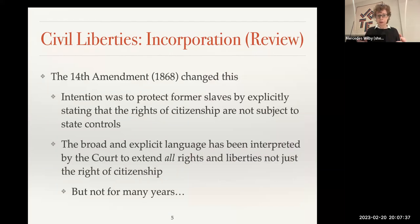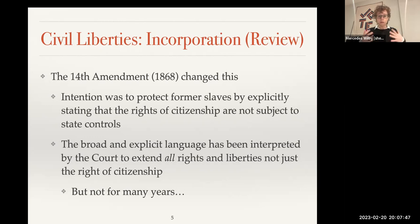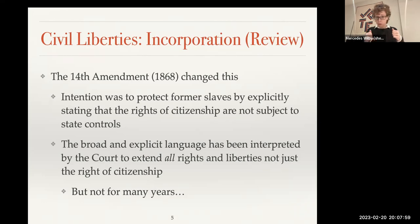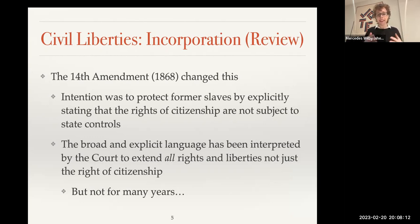Now, the 14th Amendment changed this. In 1868, the 14th Amendment was ratified. The intention here was to protect former slaves. Freed slaves were now given rights of citizenship, and it was made very clear in the 14th Amendment that these rights could not be subject to state controls. If you were born or naturalized in the United States, you had these rights as a citizen.